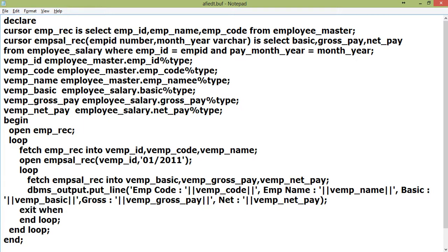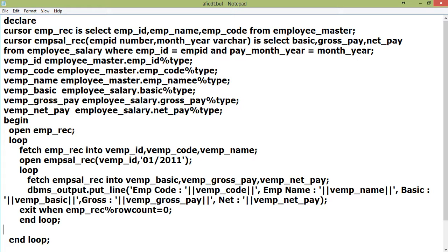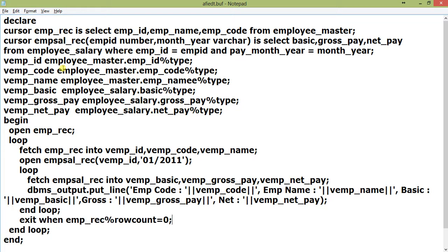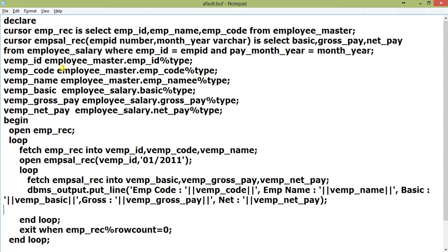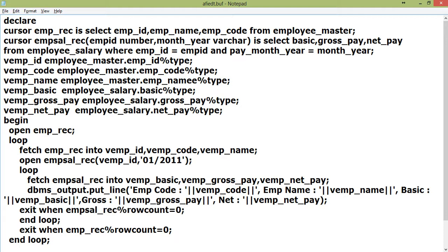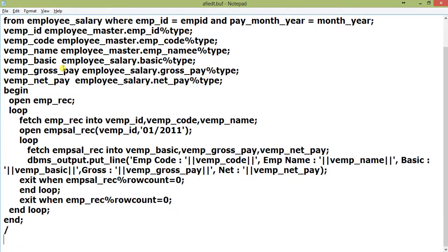Add EXIT WHEN EMP_rec percent ROWCOUNT equal to zero for the outer loop, and EXIT WHEN EMP_sal_rec percent NOTFOUND for the inner loop. I hope there are no errors.